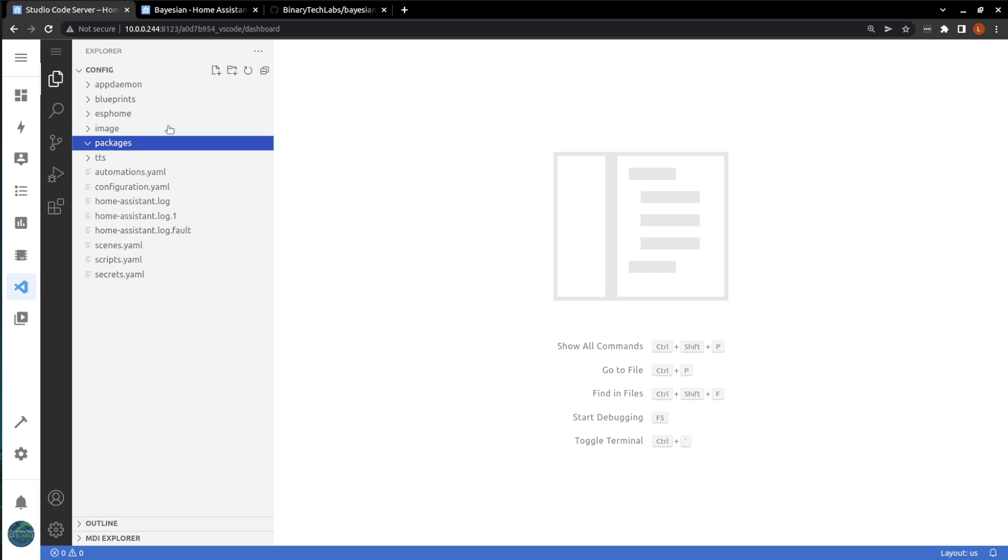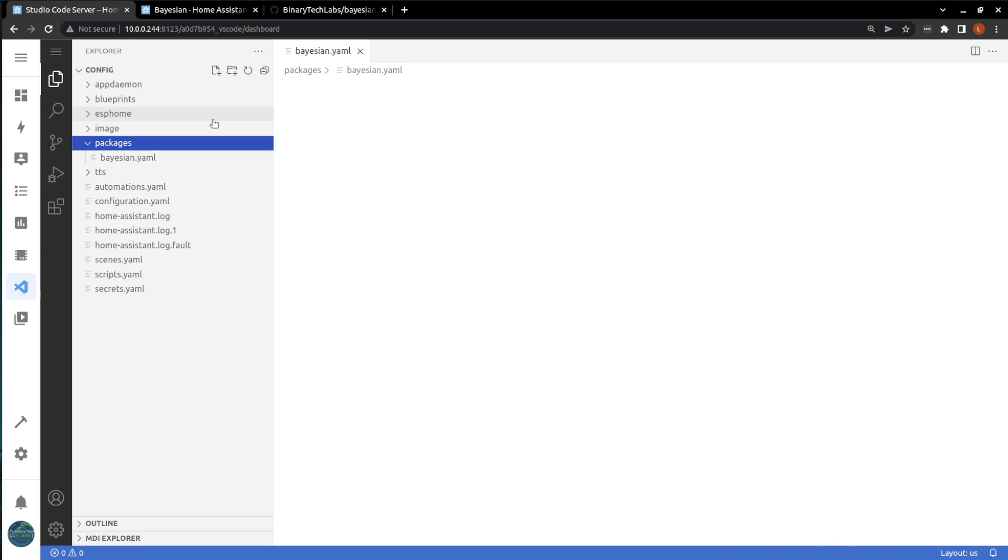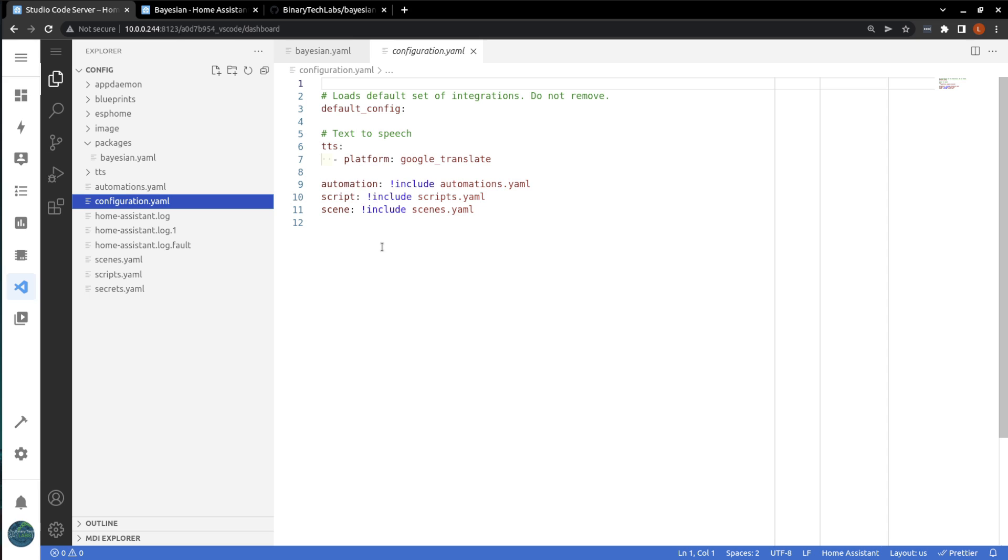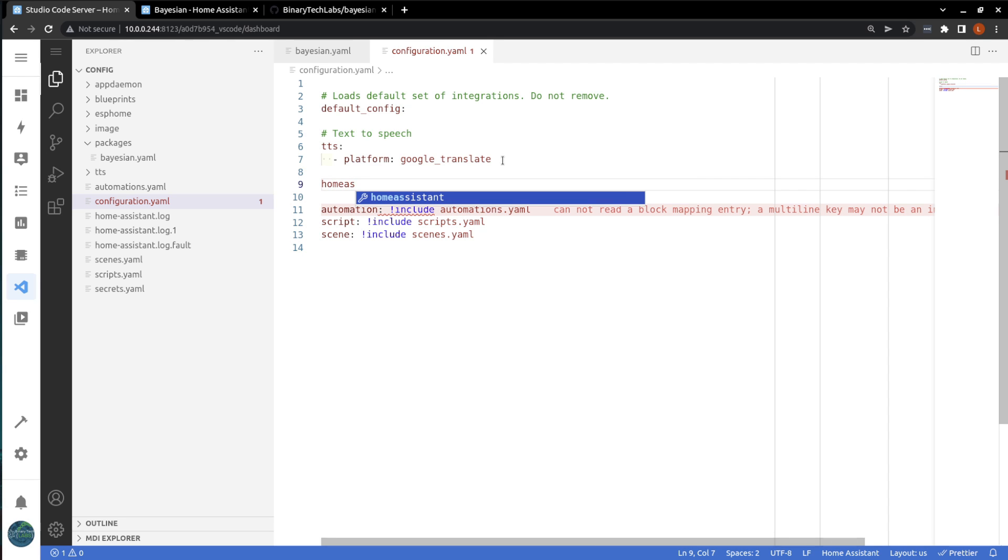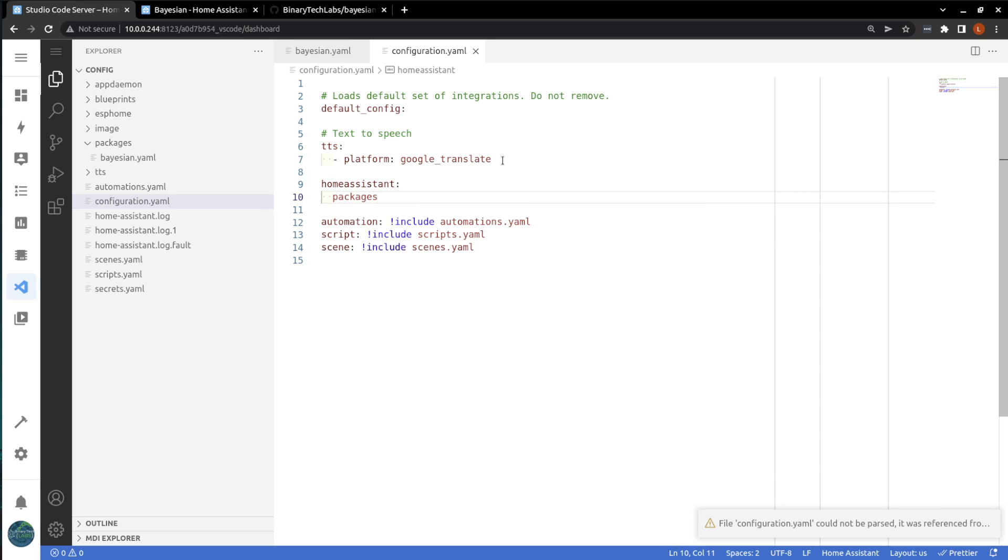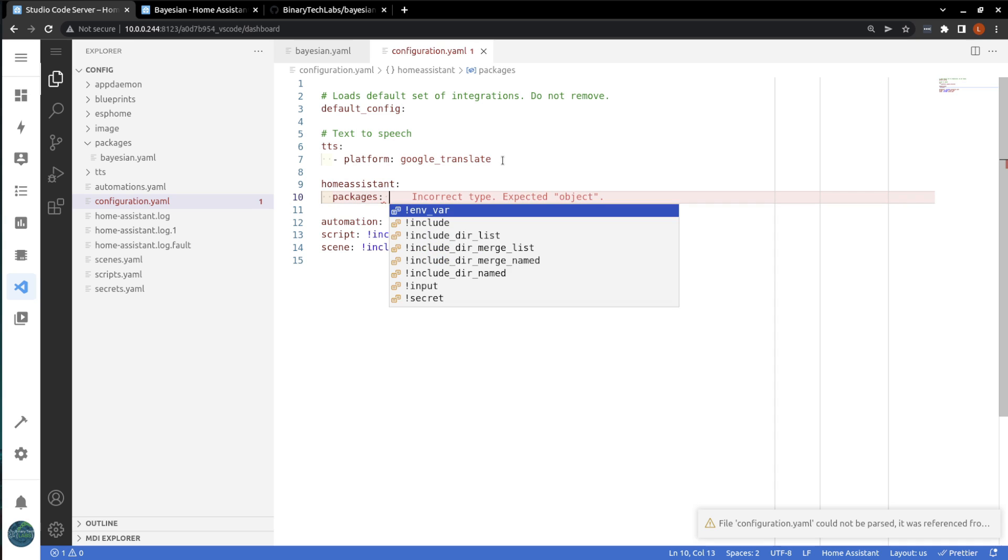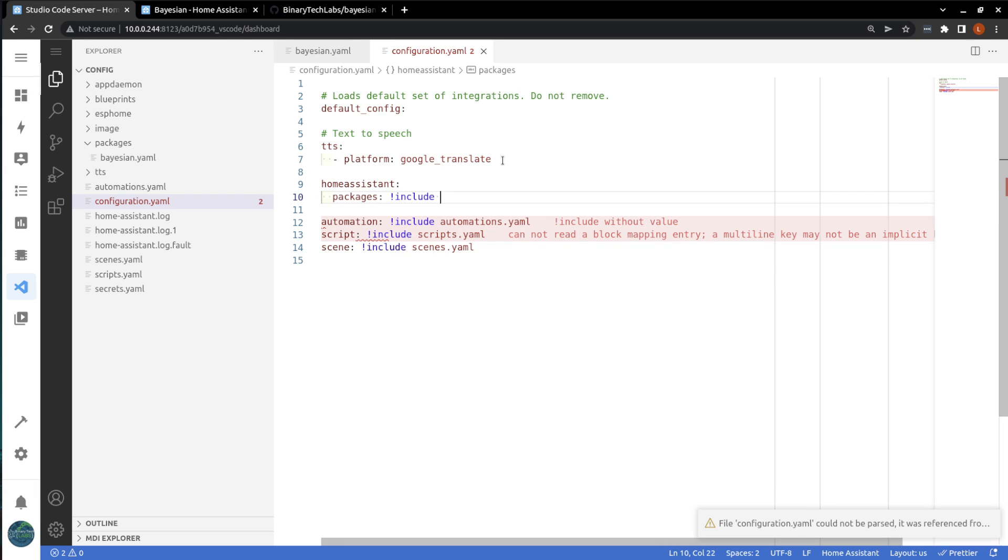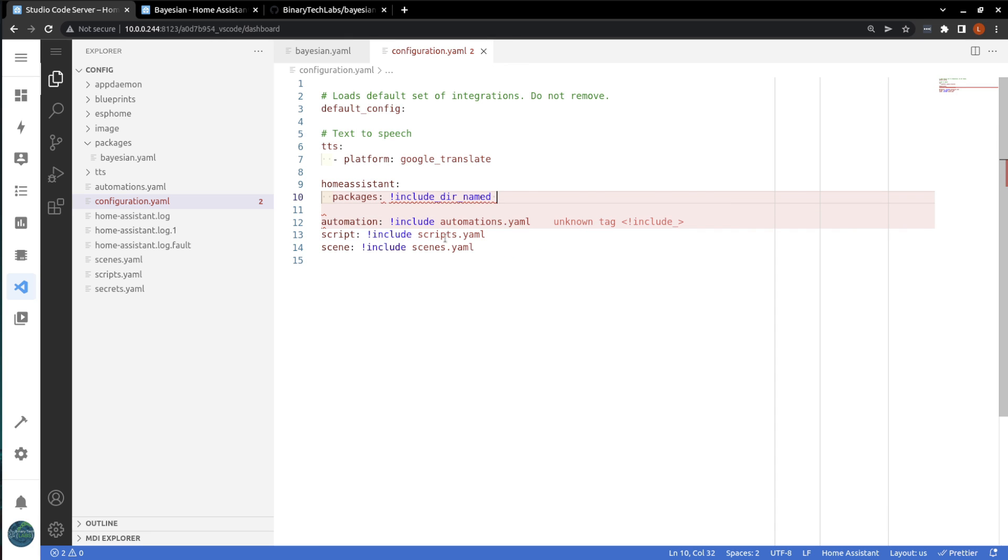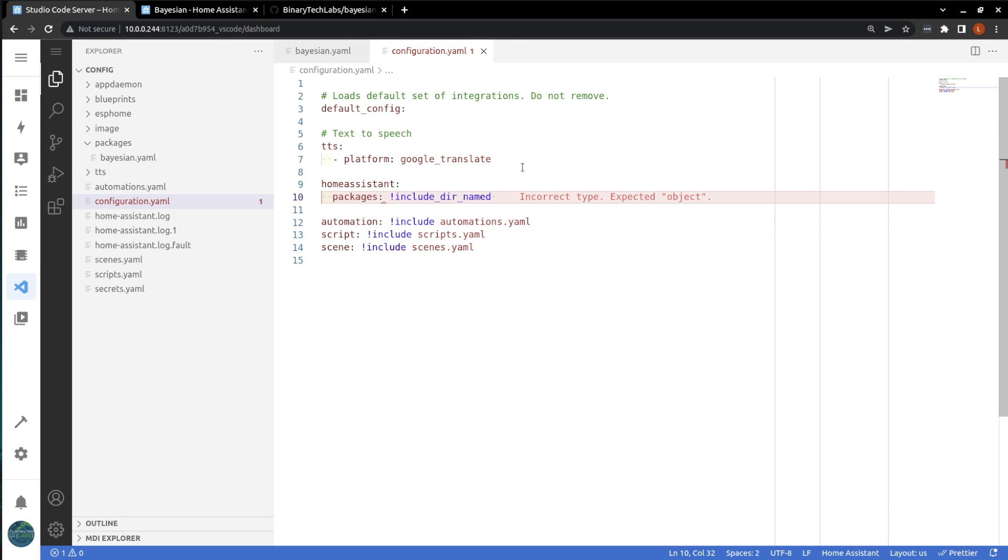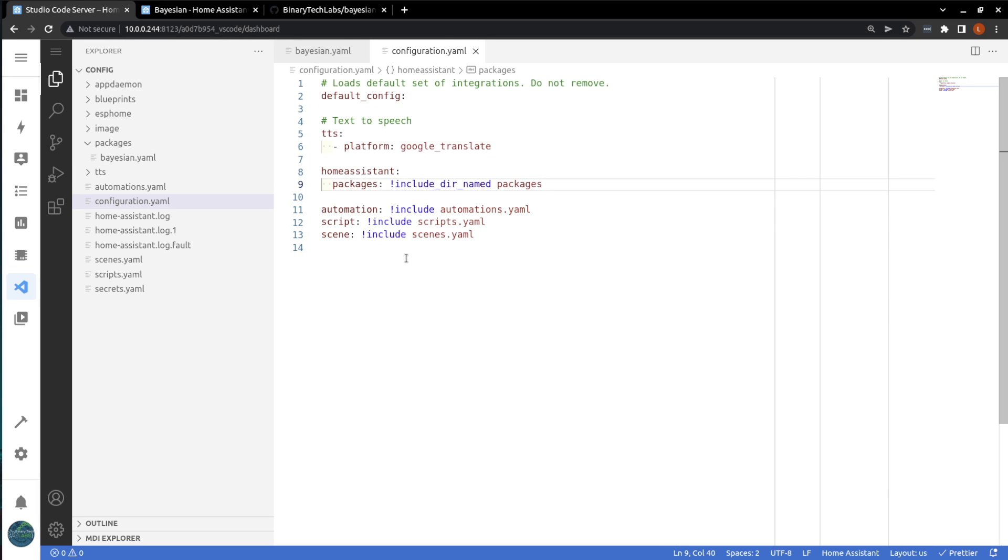In this packages folder, we're going to add a file. And this file we'll just call Bayesian.yaml. And in our configuration.yaml file, we're going to add the following to allow it to look at the packages. So Home Assistant and then packages. And then we're just going to include directory named. And we'll give it the packages, which lines up with the folder that we added. Add control S to save.